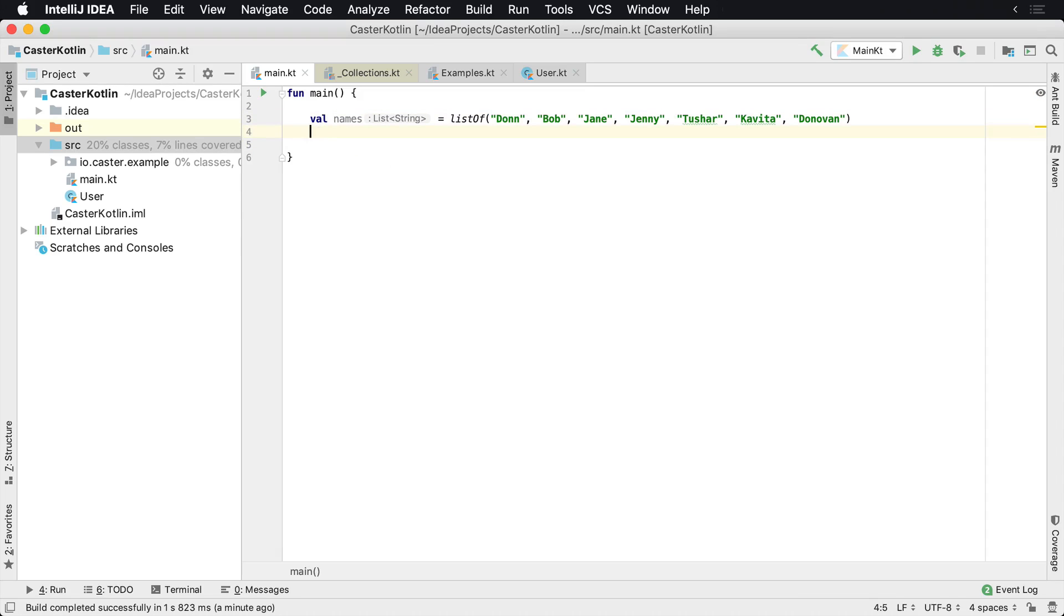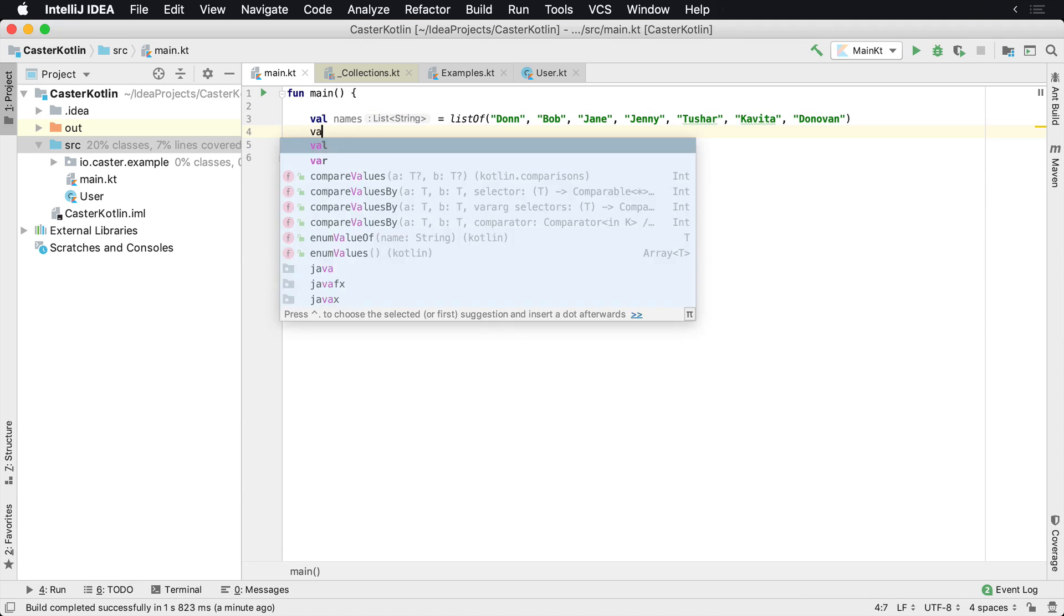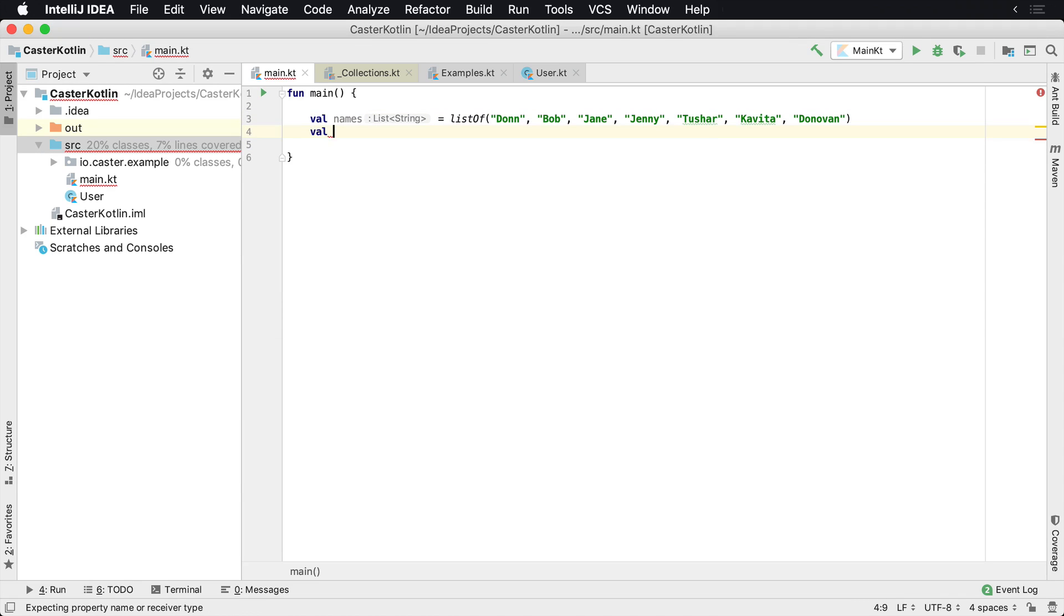You can filter to include certain things and you can also filter to exclude certain things. So for example, if we wanted to have the result include everything from the list except something, we could have used an